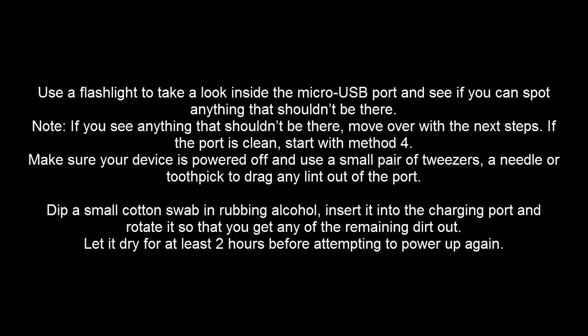You can look into the micro USB port on your device and see if there is any kind of dirt. Clean that up using a small cotton swab in rubbing alcohol. Don't forget to dry the device for at least 2 hours before attempting to re-power on the device.